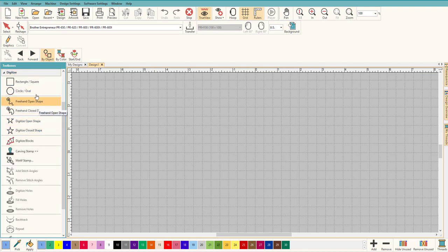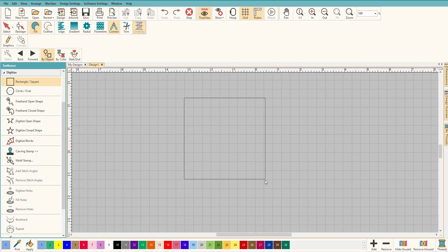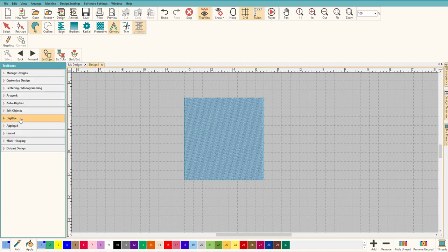We're going to digitize a rectangle and that's all you do. I'm just left clicking and pulling, and you let go and you click, and we have a perfect rectangle. Now if we want a satin stitch around that, all we have to do...